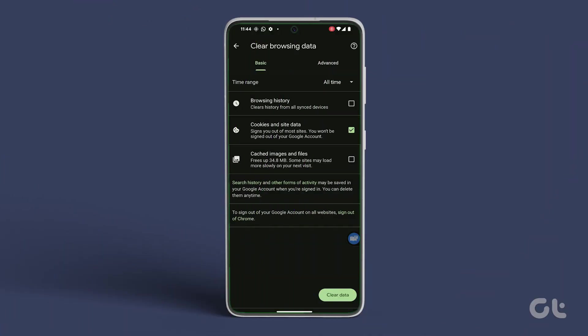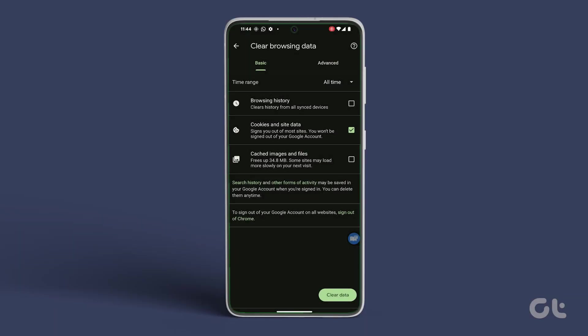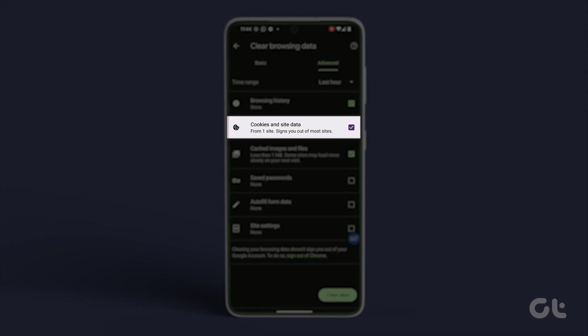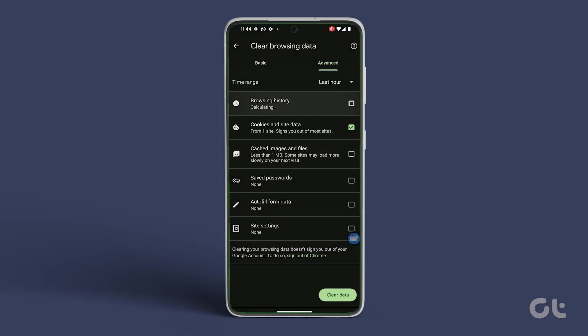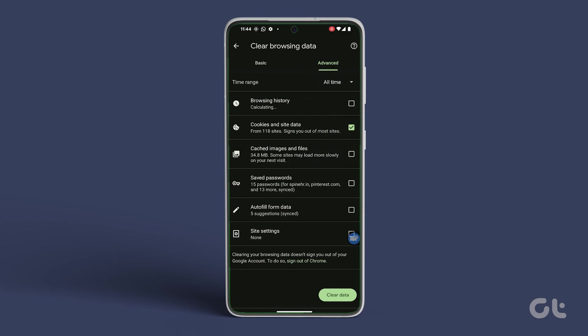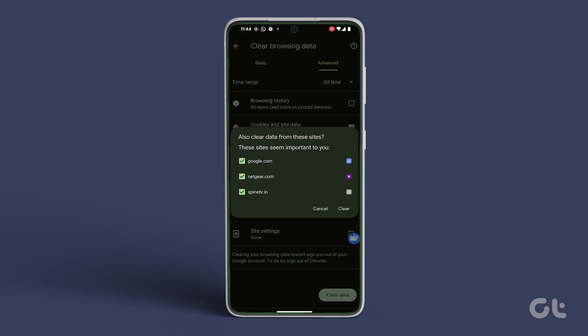Then, navigate to the Advanced category within the Clear Browsing Data section. Check the box next to Cookies and Site Data again. Set the time range to All Time and tap on Clear Data.